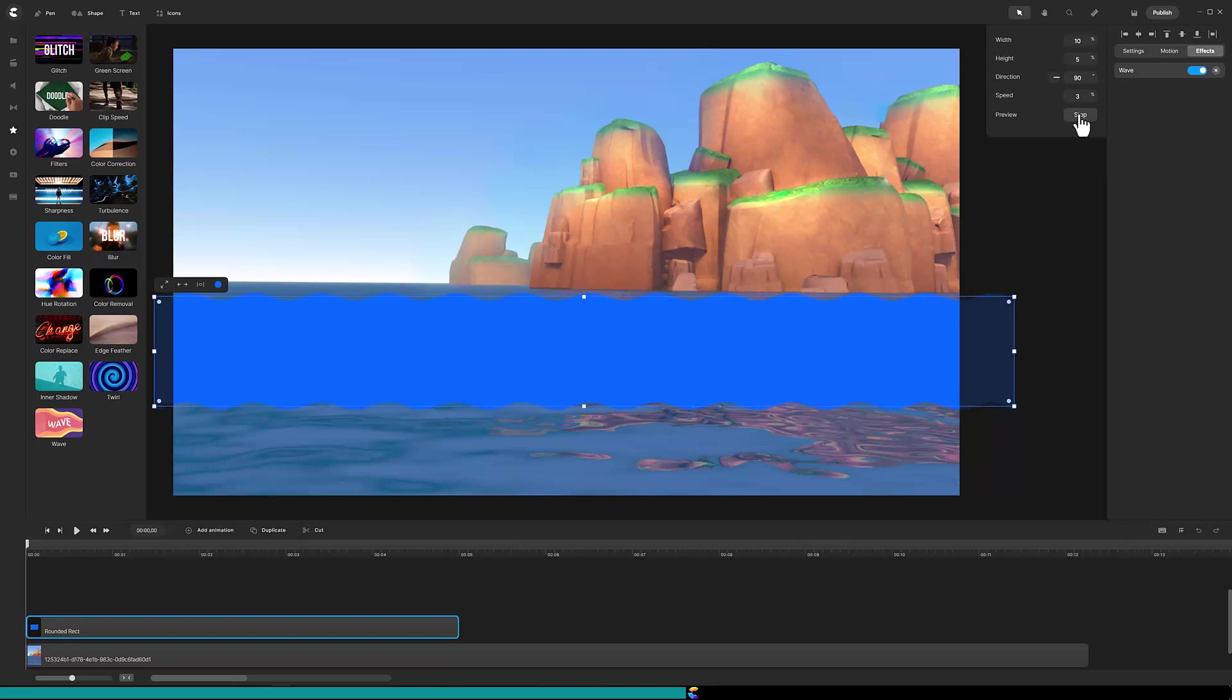After previewing these settings I will adjust the height to a lower value. That looks better.